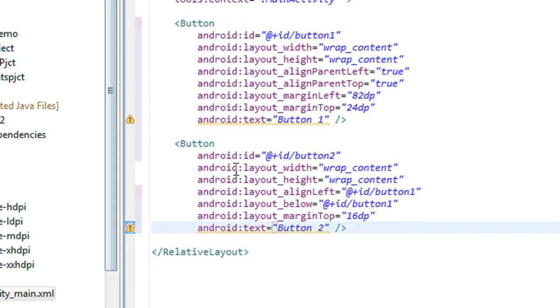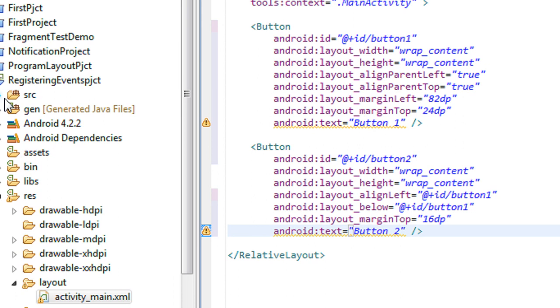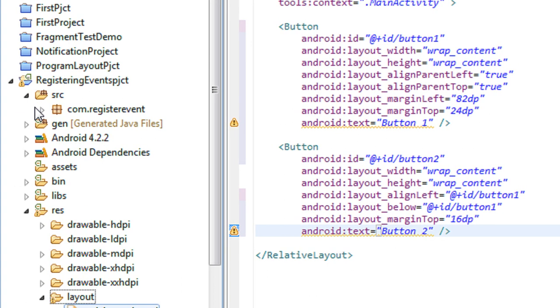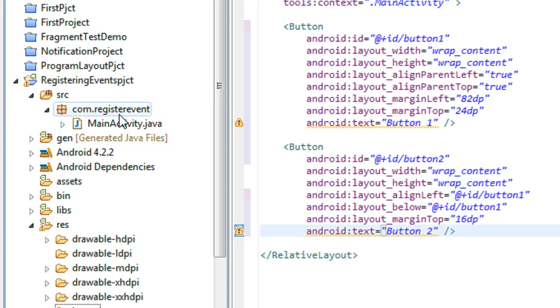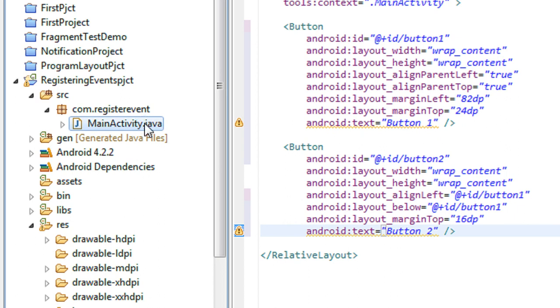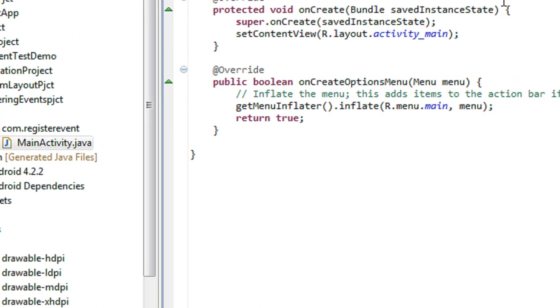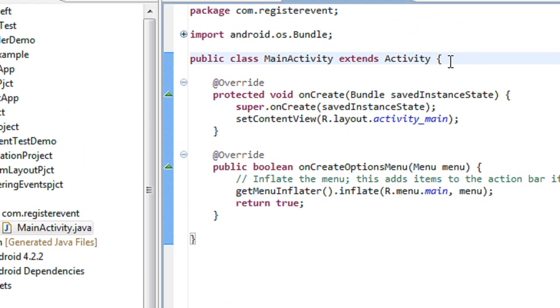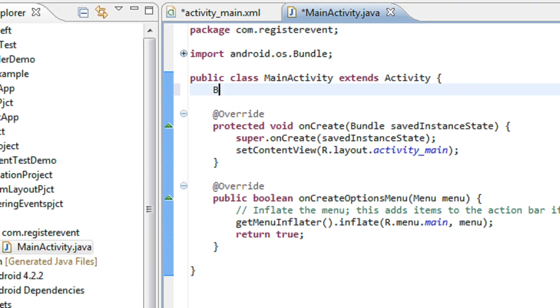Now I have to create an object of these buttons in the Java class file. So go to the package, here is the MainActivity.java file. I have to create two objects for the buttons here.